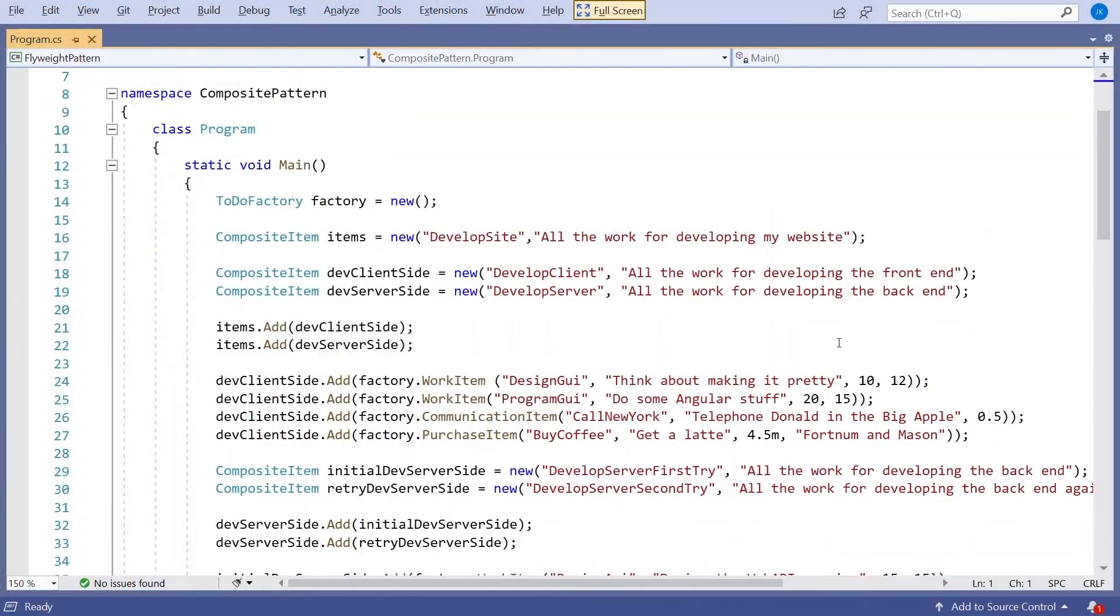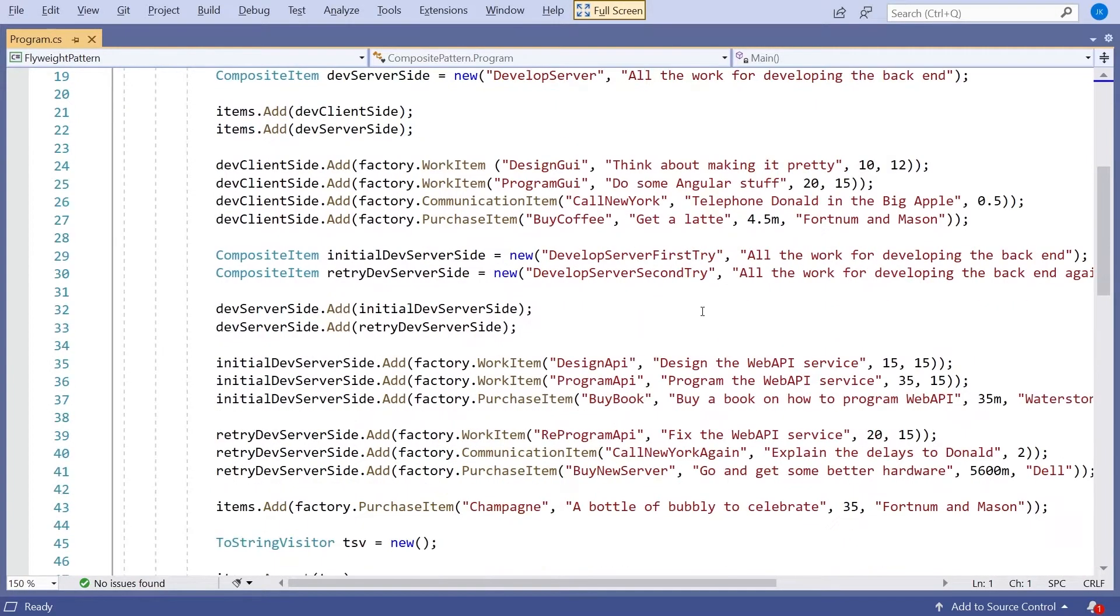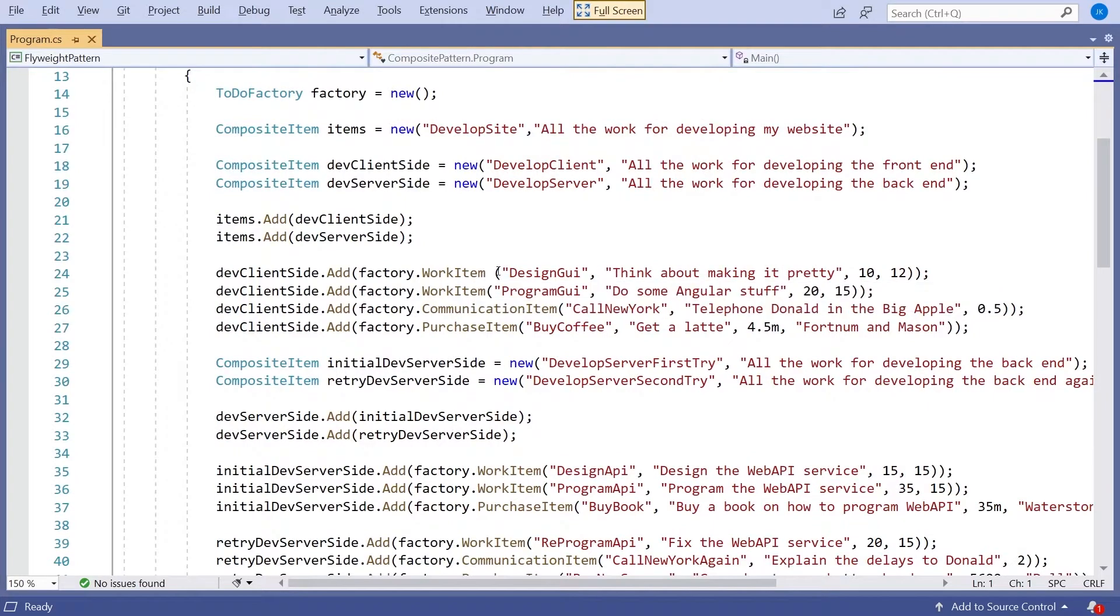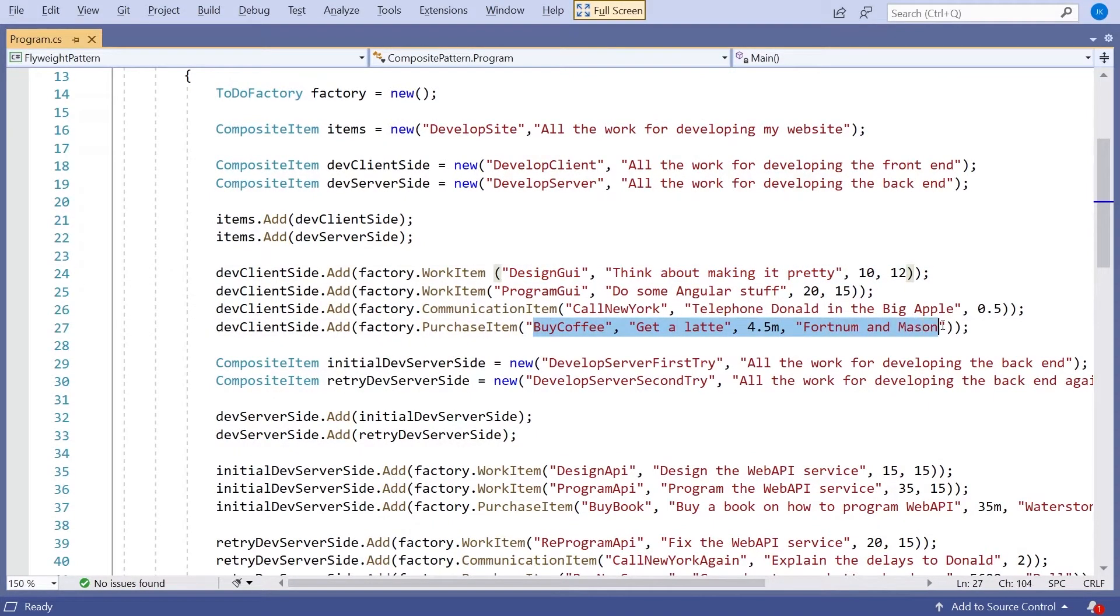If we look at our program, the main change that I've made here is rather than having those predefined work items and communication items and that sort of thing, I've actually created these directly in main. So there we've got a work item for Design the GUI, there we've got a purchase item for Buy Coffee and that sort of thing.